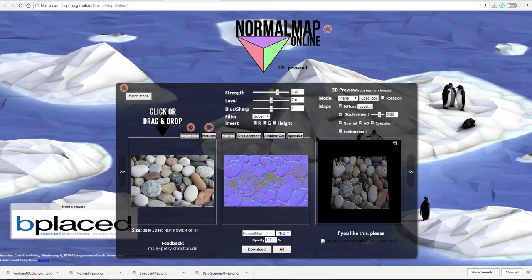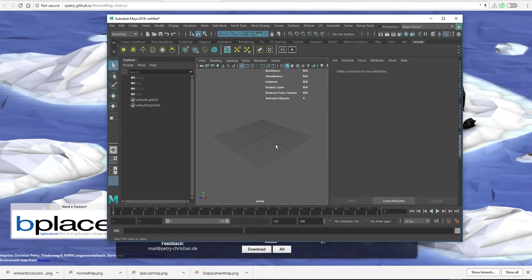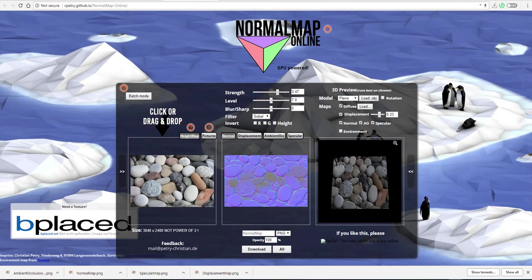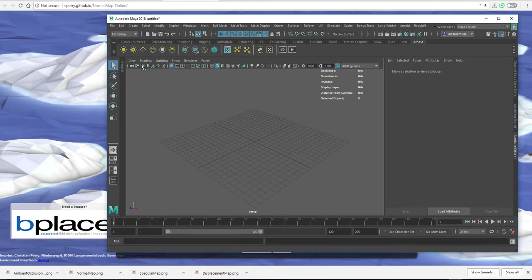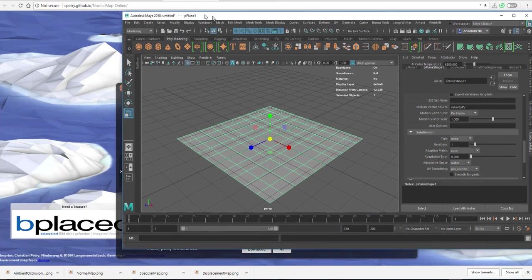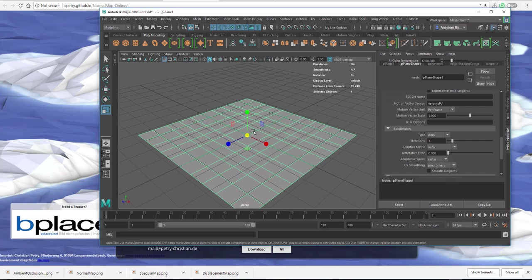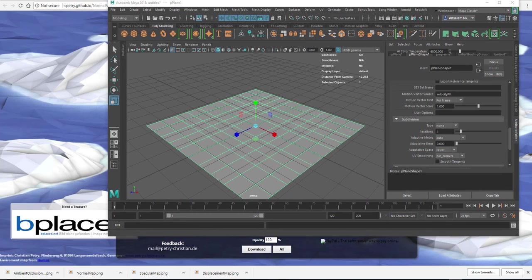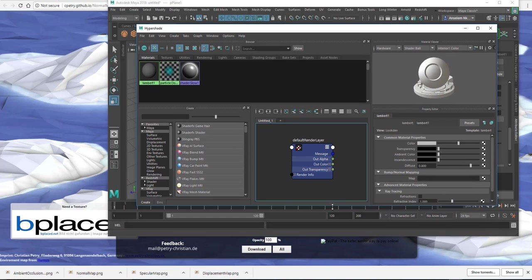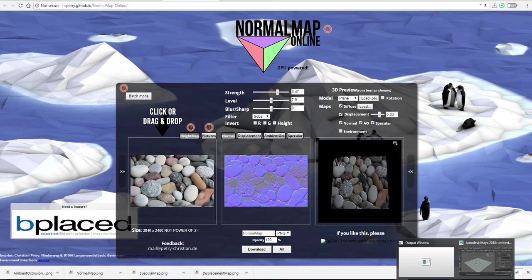Let's open up Maya and run these maps through to see how they actually work. We weren't able to use Marmoset — it was crashing, probably because of the recording program. Here in Maya, the workflow is basically the same. I'll close the outliner and create a simple plane. If you want to check out how to use your displacement maps in Maya, there's a link in the description. Next, open up the Hypershade — the process is similarly the same across different apps.